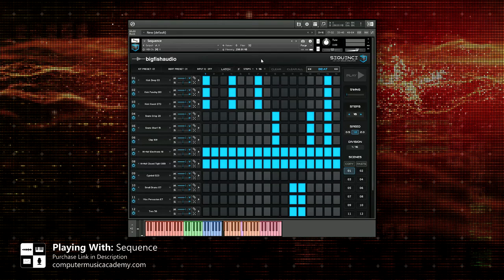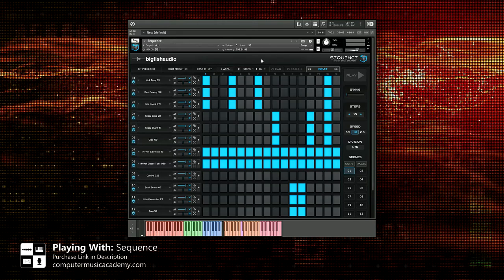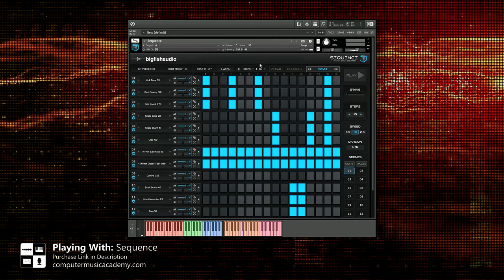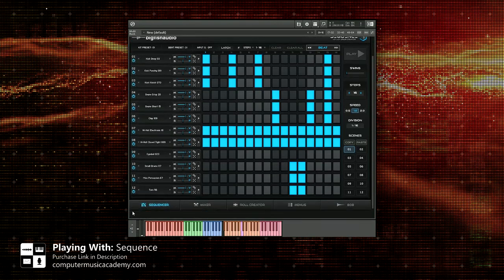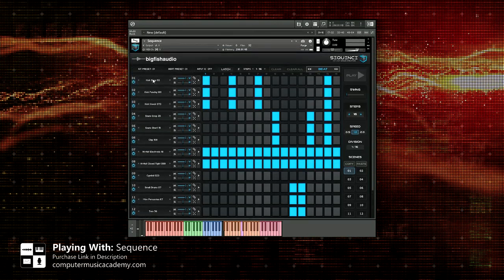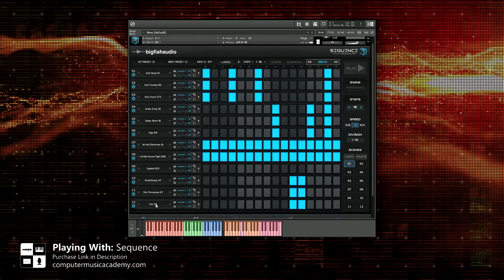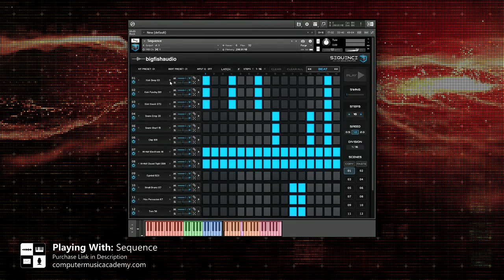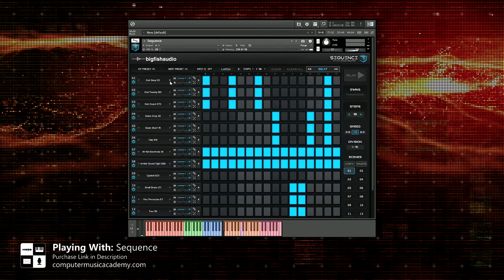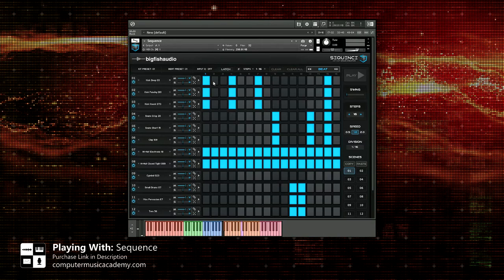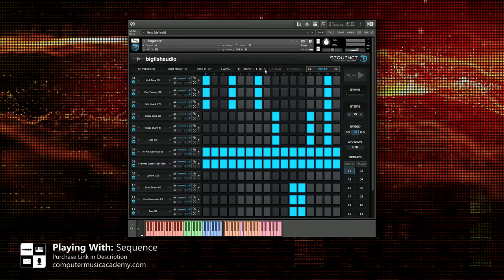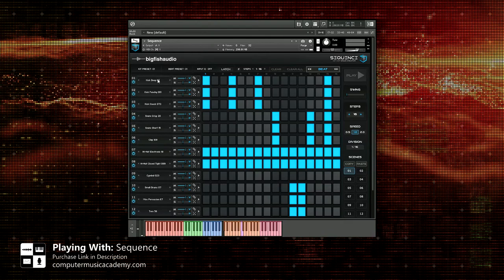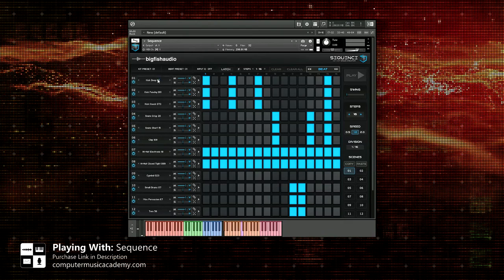What you're looking at is the main page or sequencer page. You can have up to 12 instruments or drums for each sequence. You can actually have up to 64 steps in each sequence, which is actually very cool.